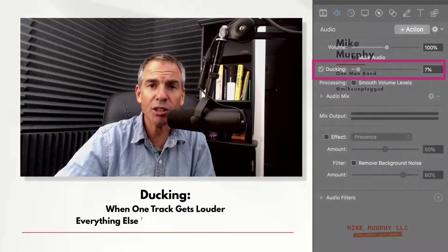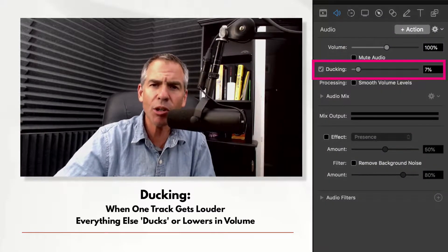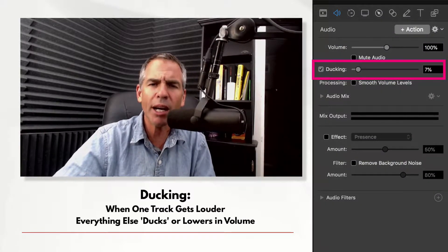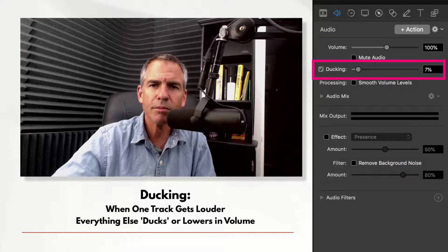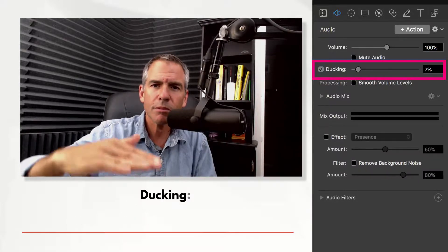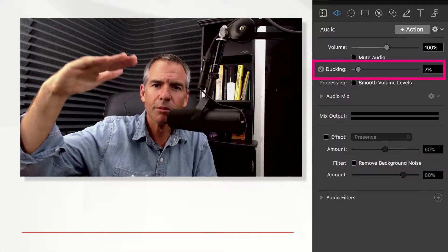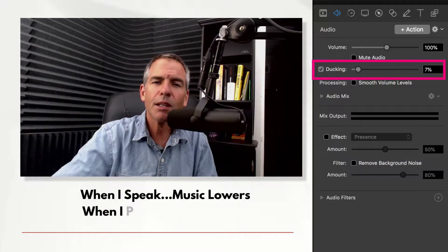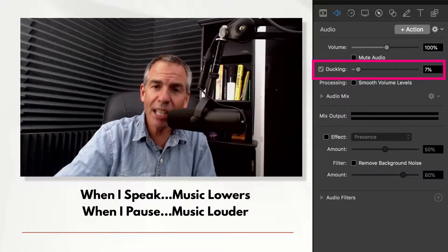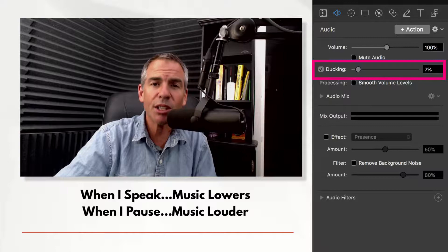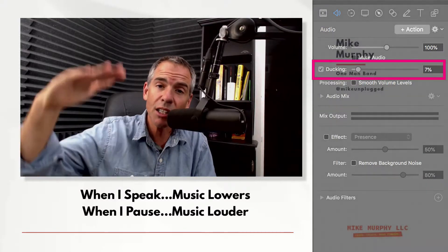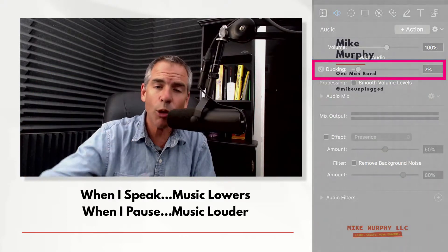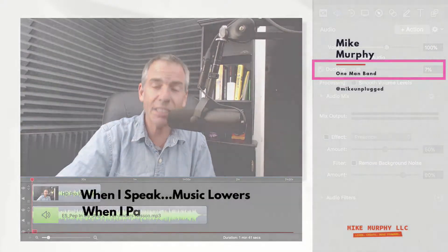But first, can you hear the music okay? I'll be quiet so you can hear the music better. Now you notice when I stopped talking, the music got louder. And when I started talking, the music went down. That is ducking.